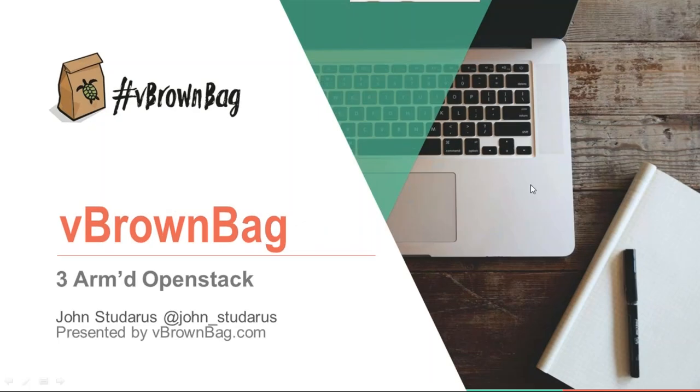Welcome everybody to another episode of vBrownBag. Tonight we have John Studerus, at John underscore Studerus, who's going to present 3Armed OpenStack.